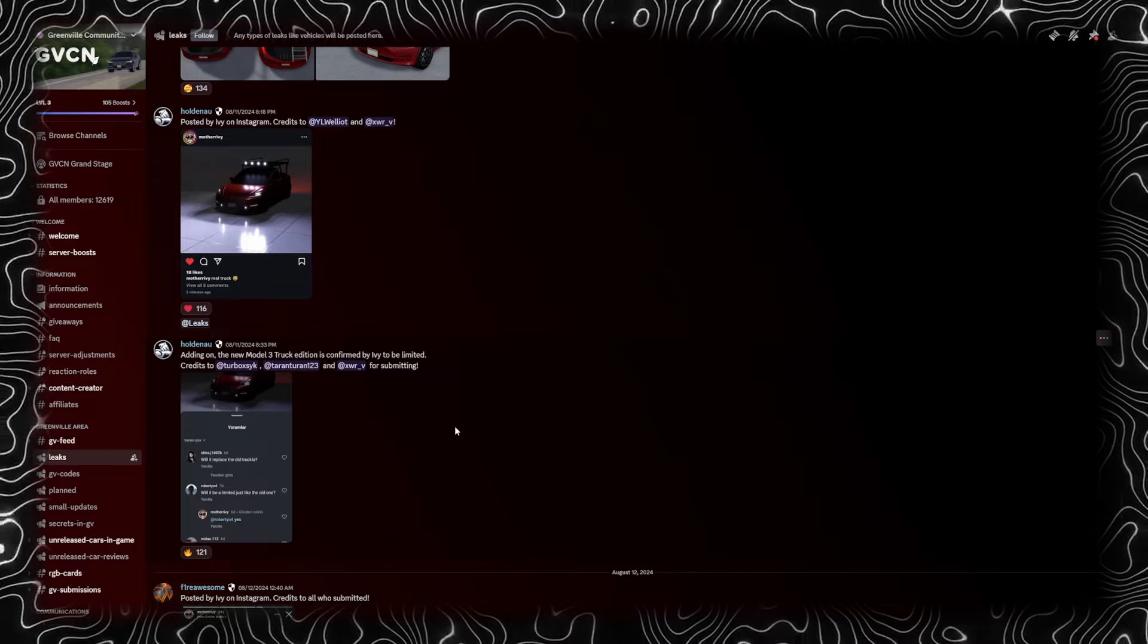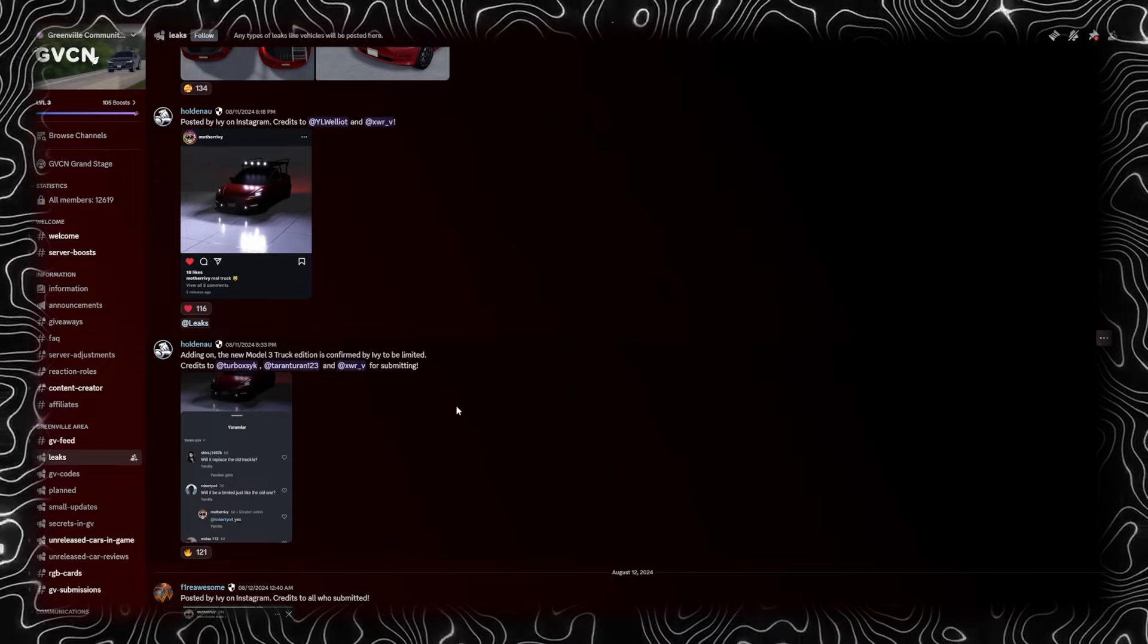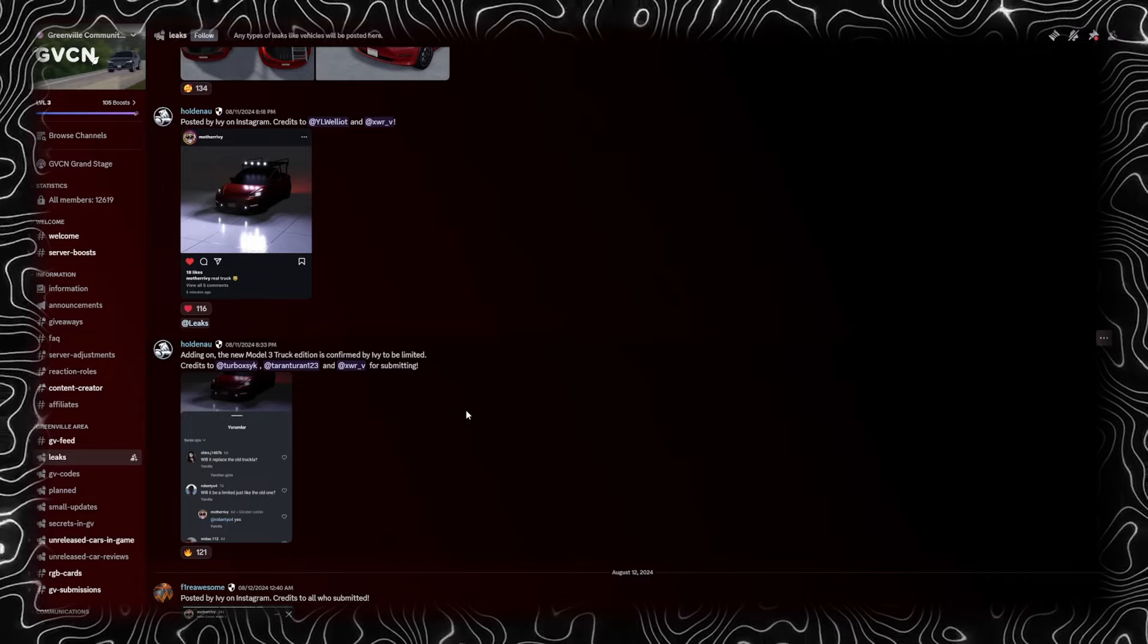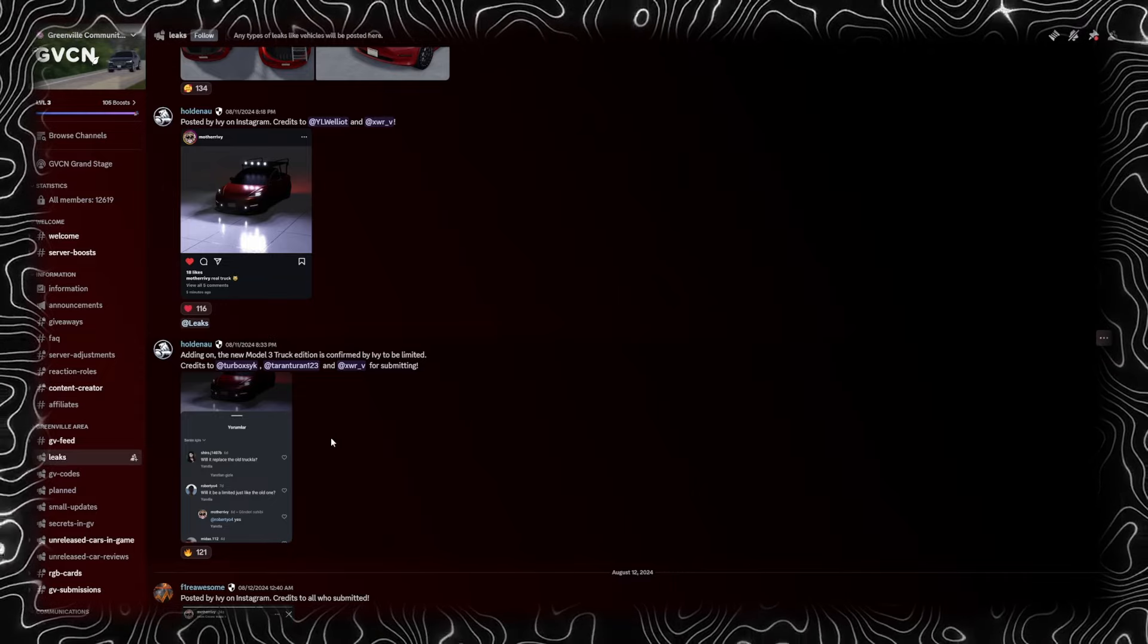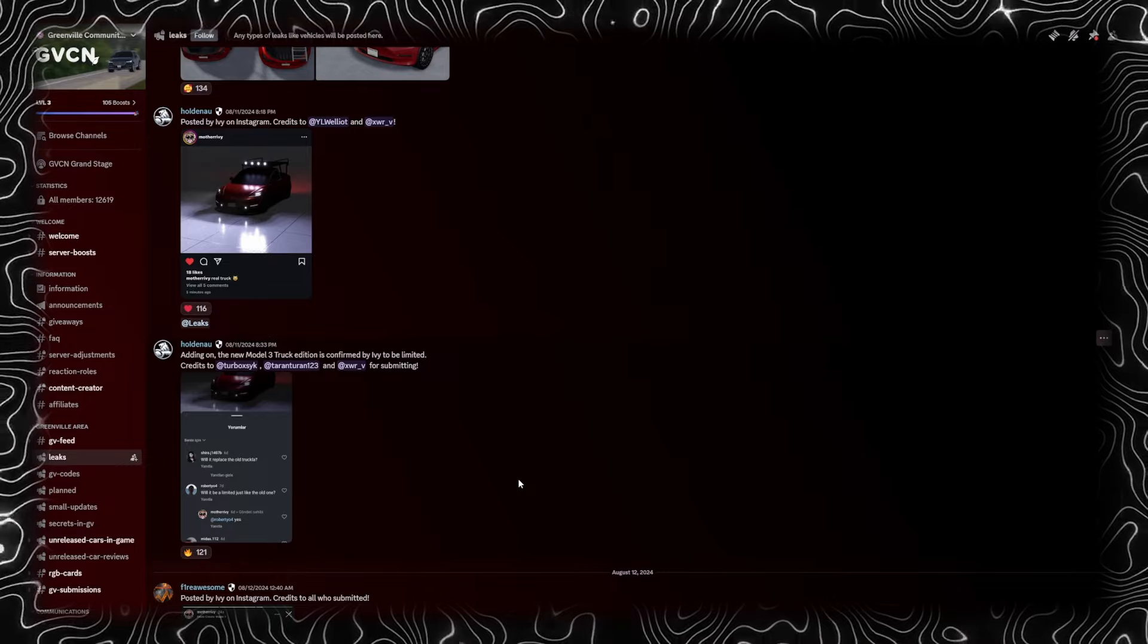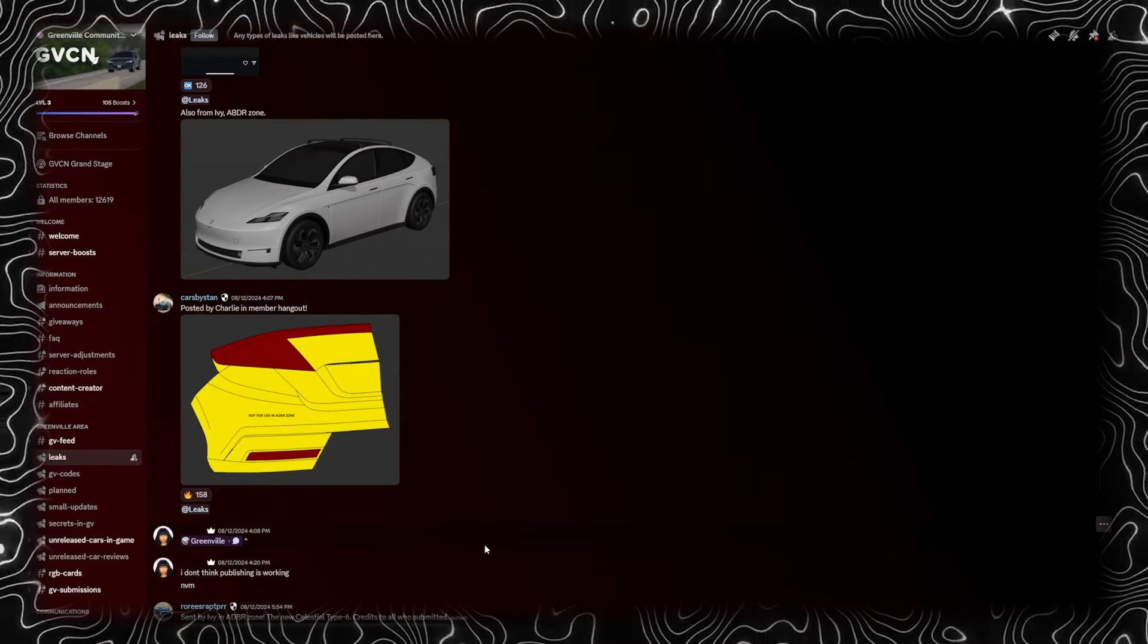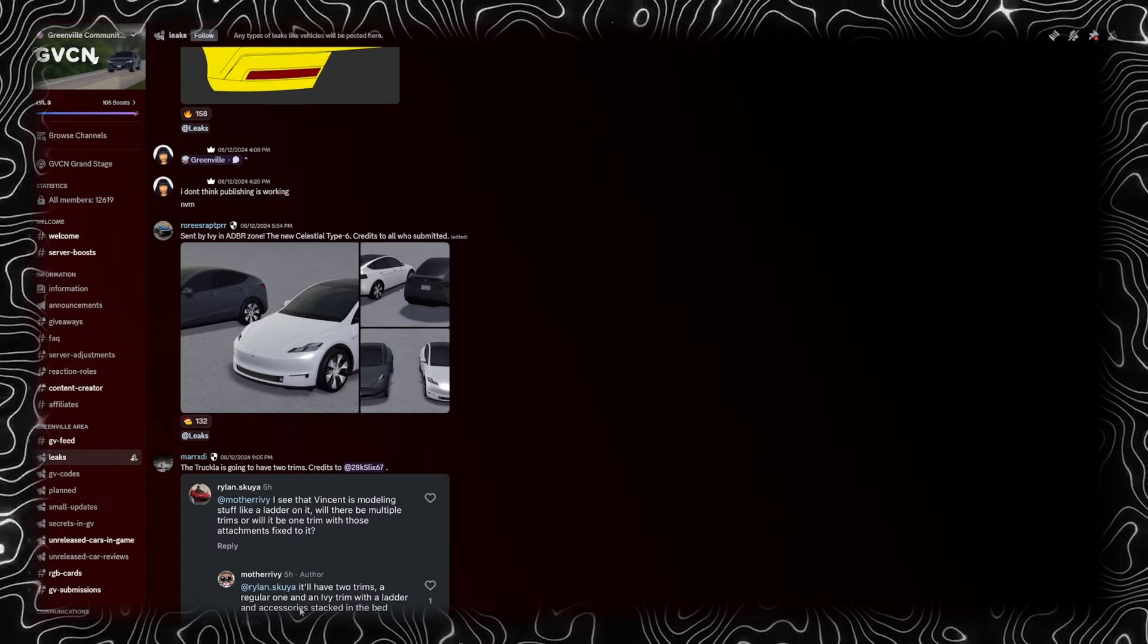If you want to buy this, make sure you do it once it gets released because it will never be added back to the game. I'm kind of surprised they put it as limited. Anyways, more Tesla leaks. Got the Honda Civic.